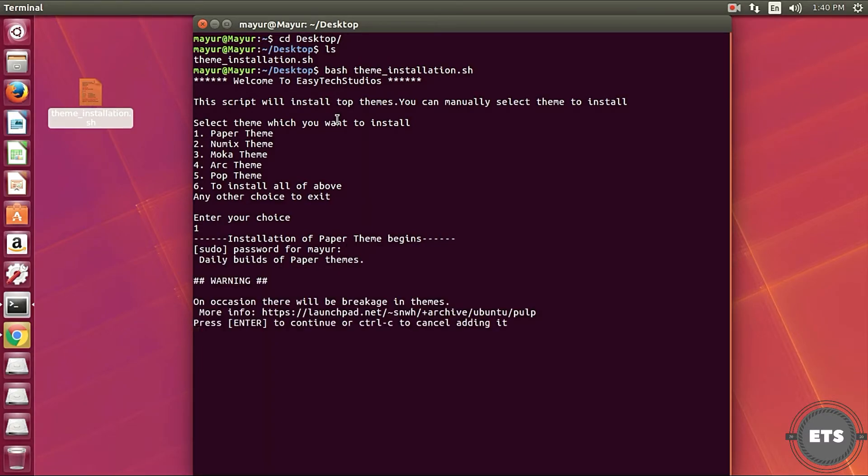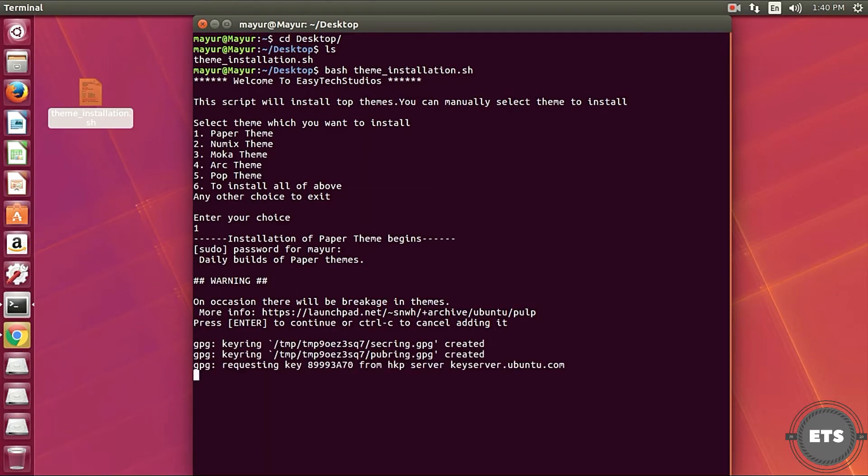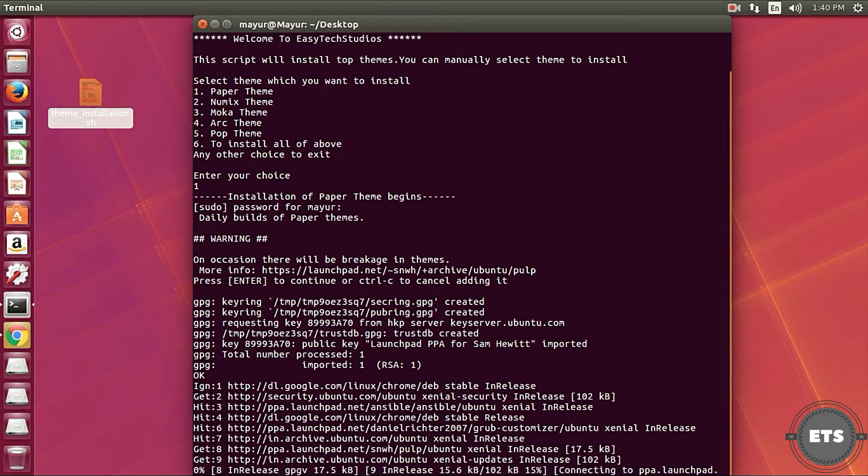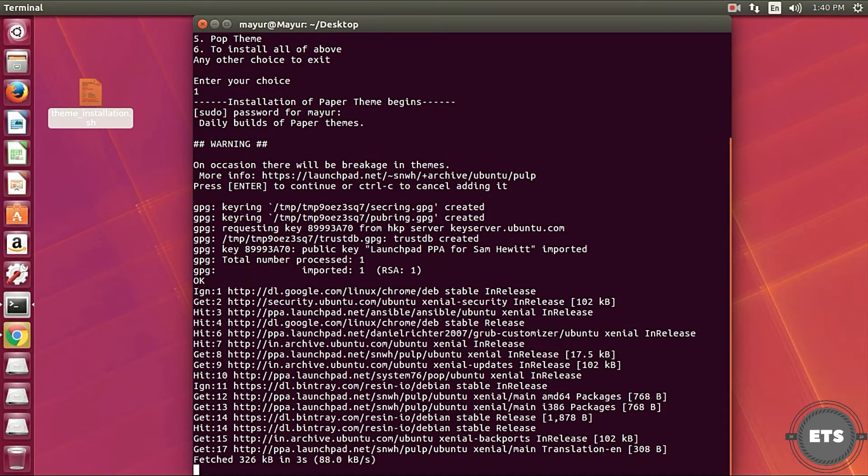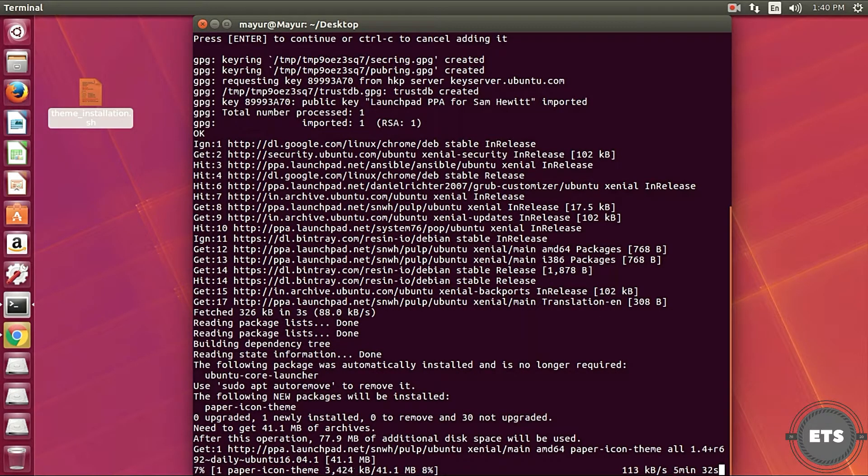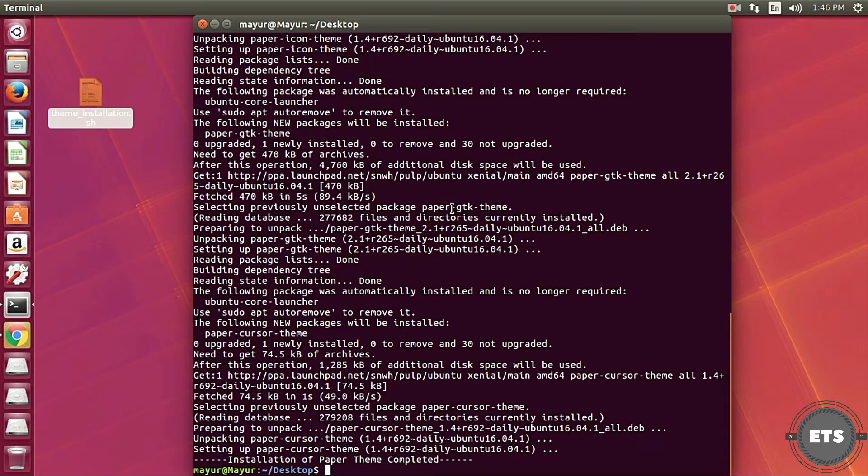For example this is a script for best themes for Ubuntu and it is installing paper theme. The installation will take some time according to your internet speed. After few minutes the installation will be completed.